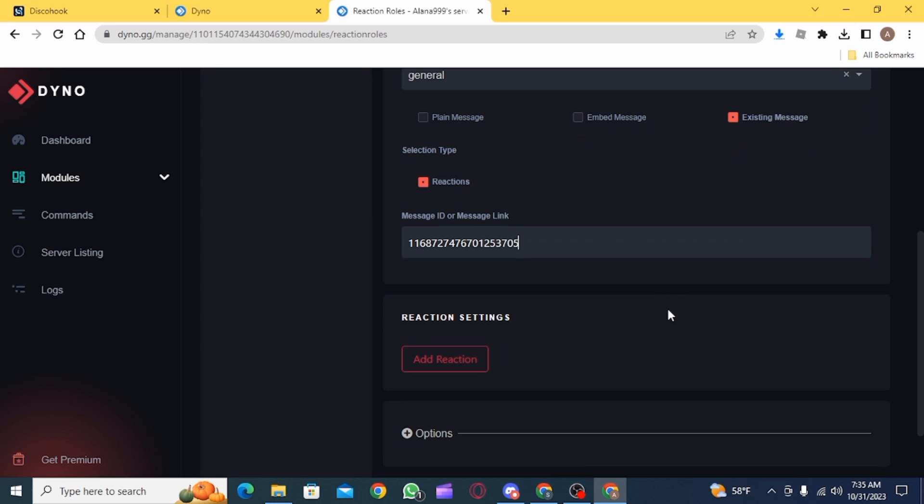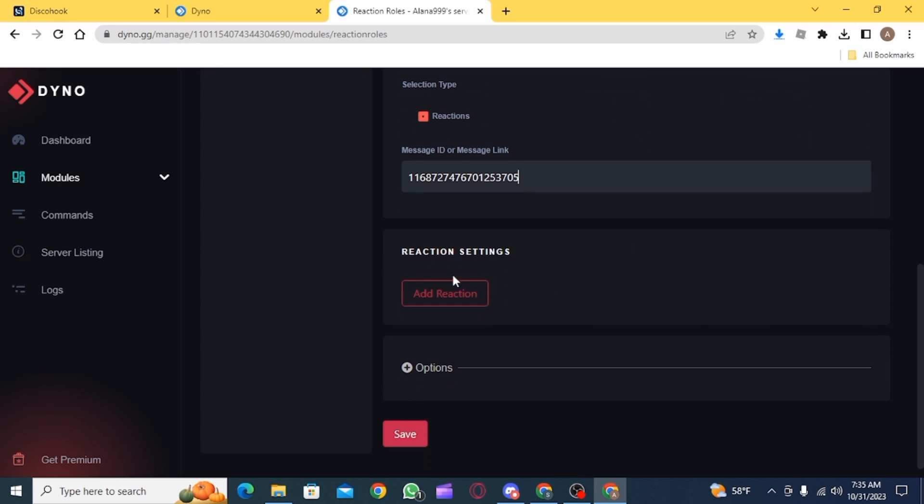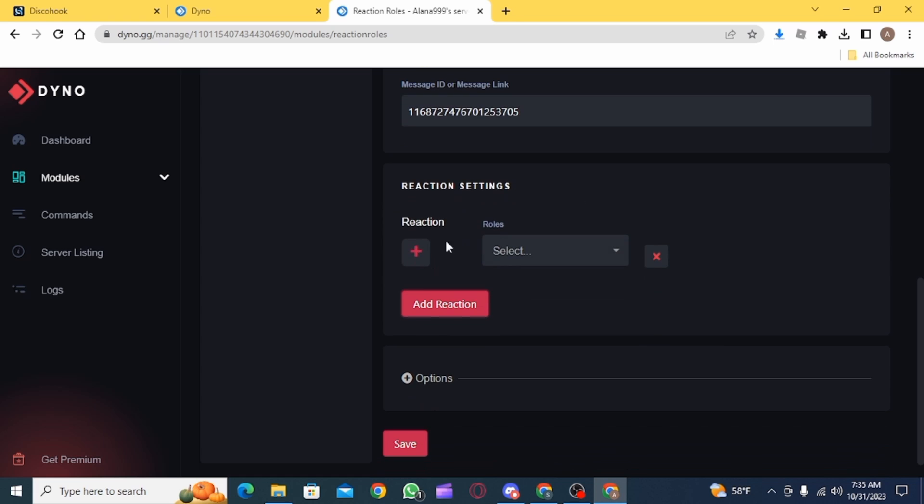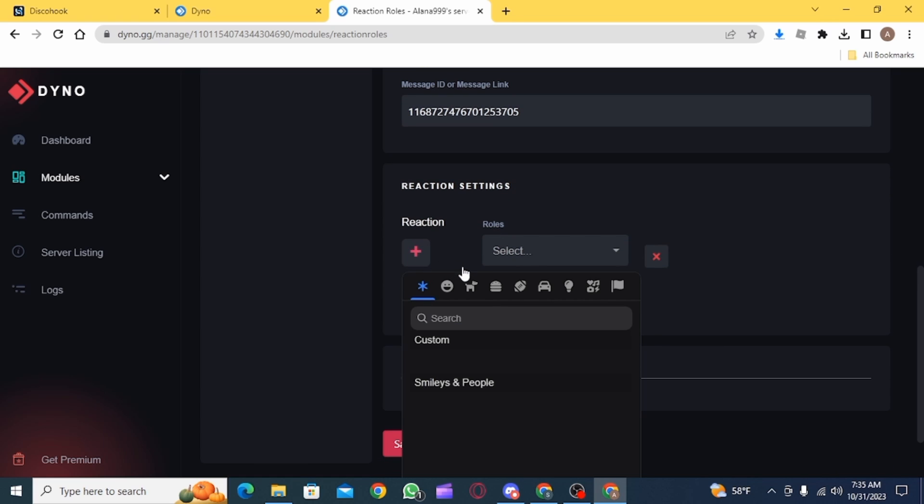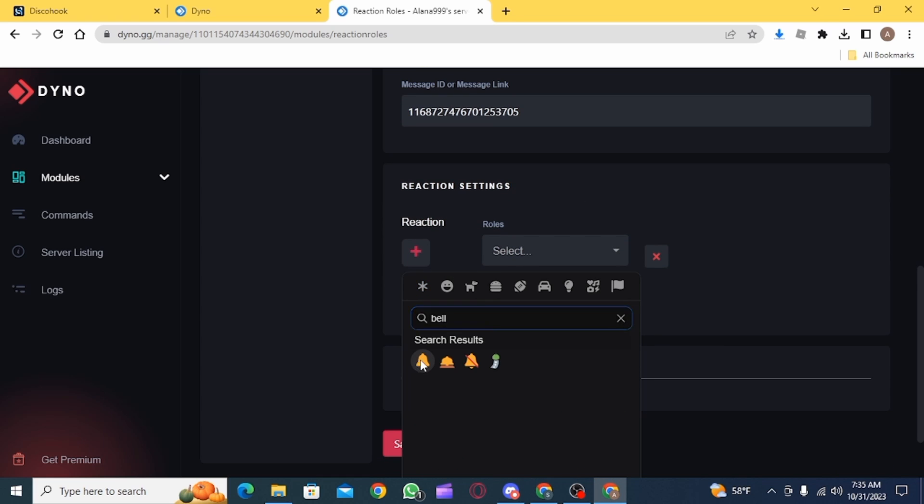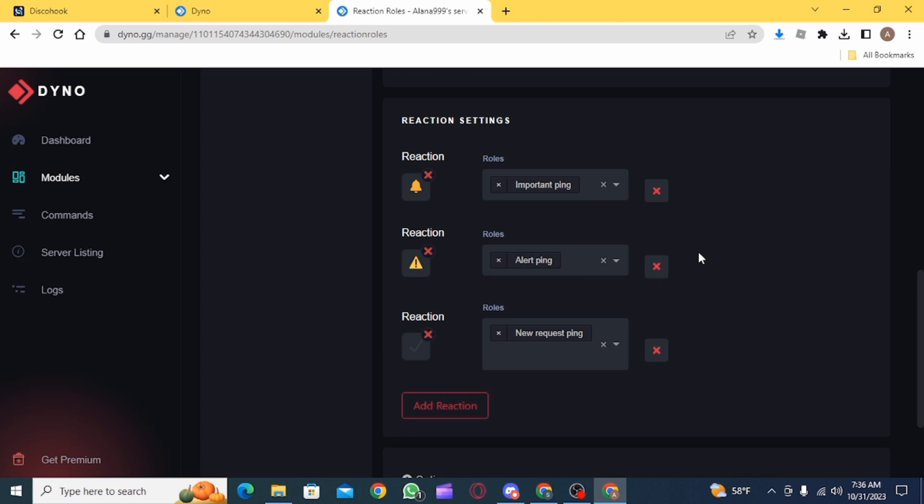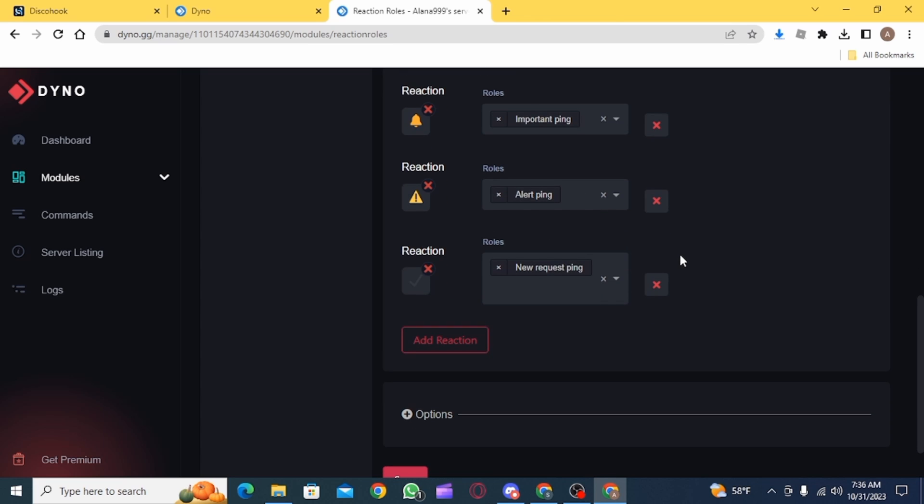After this you want to scroll down a bit and click on add reaction. Then click on this plus icon to add the emoji. Then from this drop down menu select the ping. Do this for all three of them.